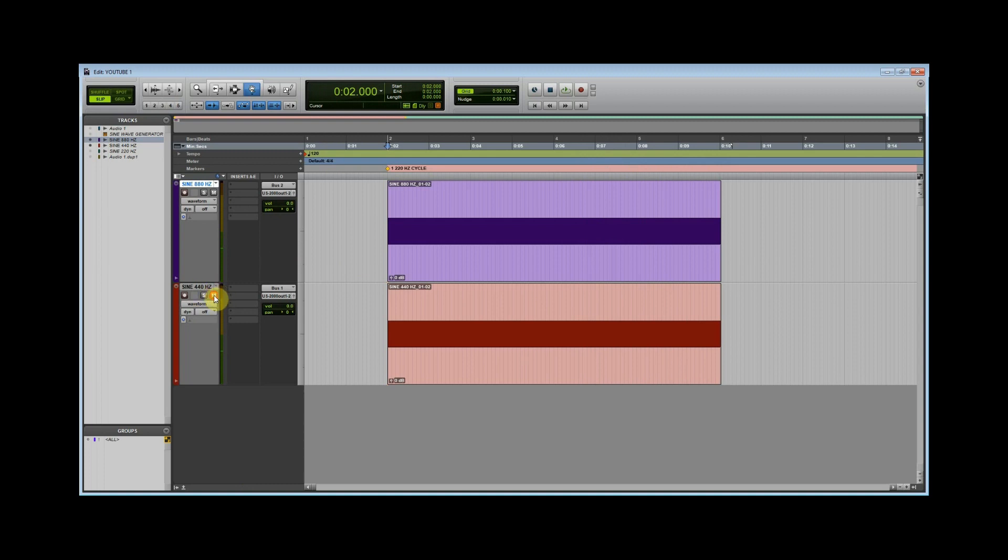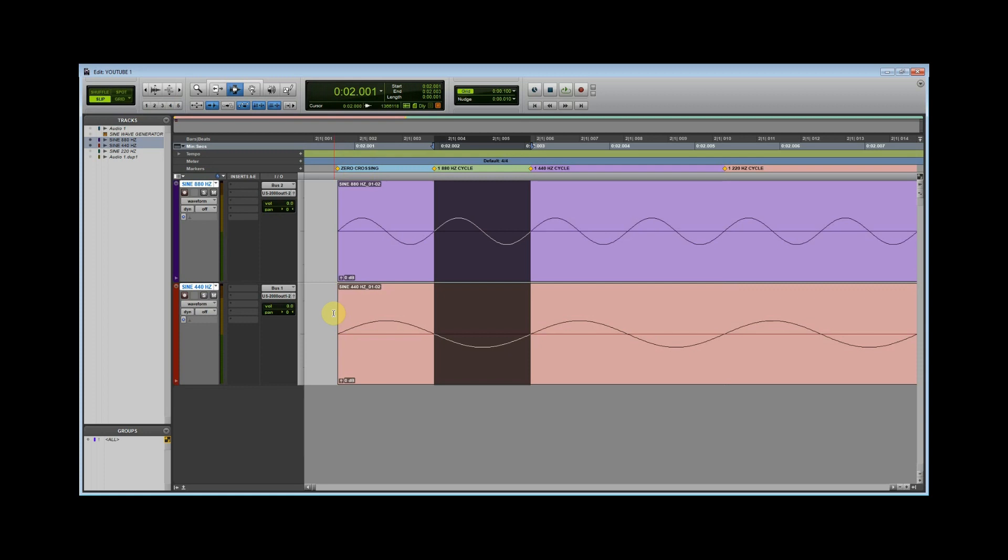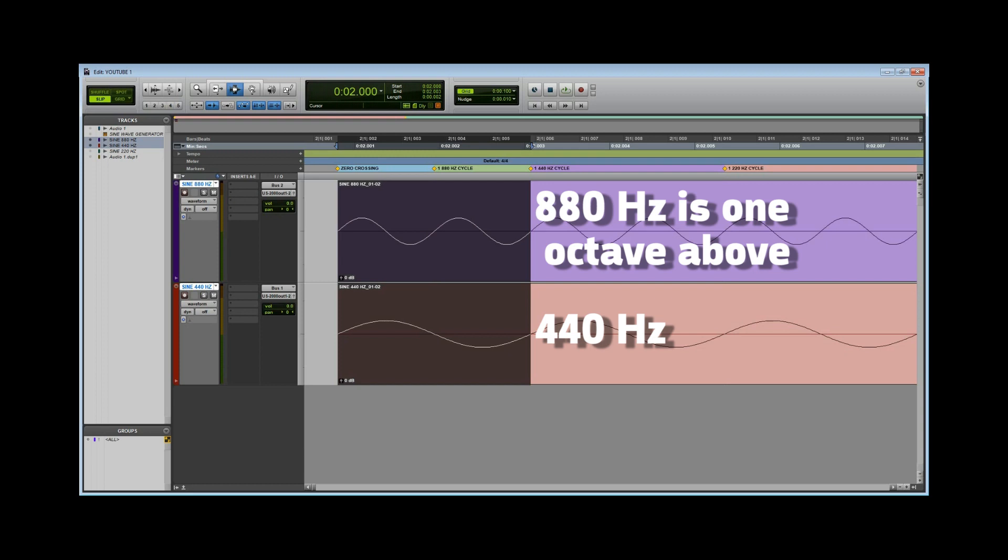Two cycles at 880 hertz happens for every one cycle at 440 hertz. If we zoom in, notice that 880 hertz completes two cycles to every one cycle at 440 hertz. Incidentally, this doubled frequency, 880 hertz creates a sound that is exactly one octave above the previous frequency, 440 hertz. An octave is a musical term that will be discussed in a future video.